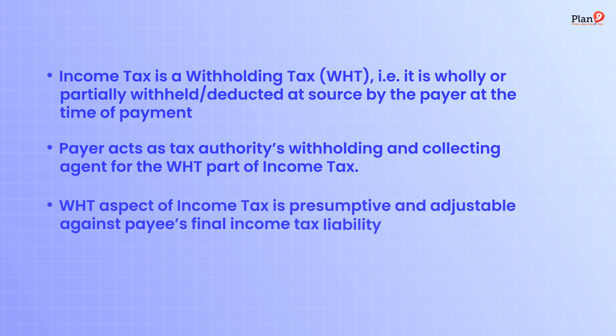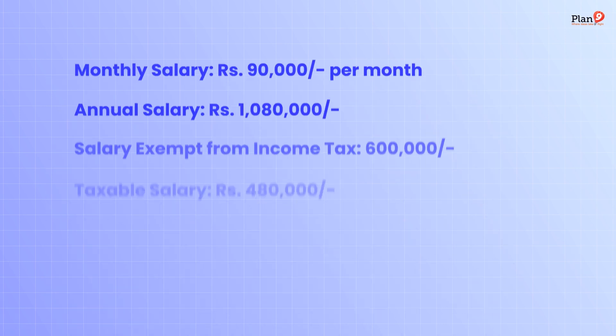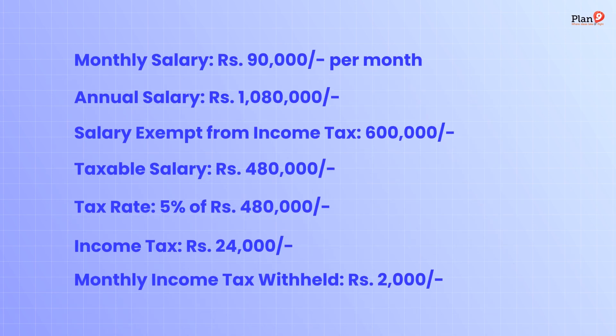The withholding tax aspect of income tax is presumptive and adjustable against the payee's final income tax liability. When it comes to calculation of income tax, on the screen you can see the breakdown stepwise from monthly salary to annual and rate of tax that can be applied.